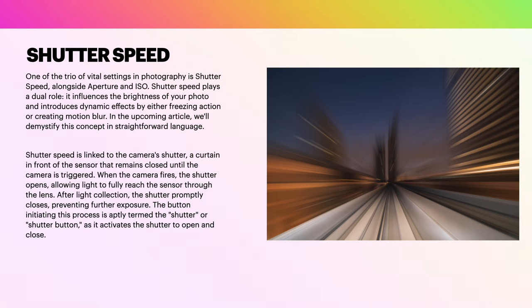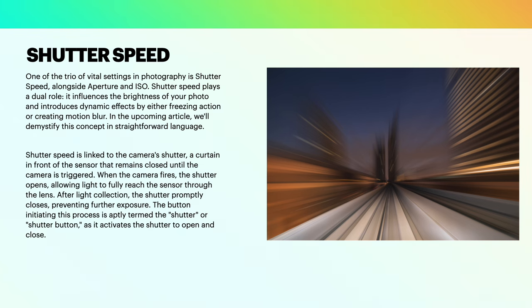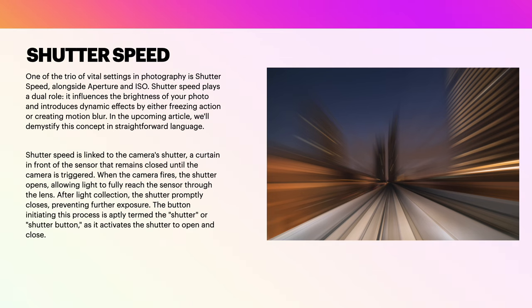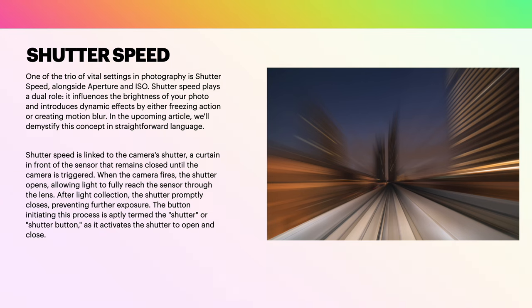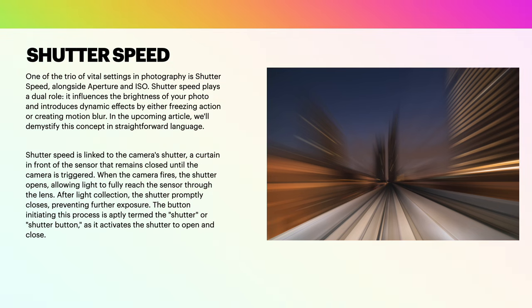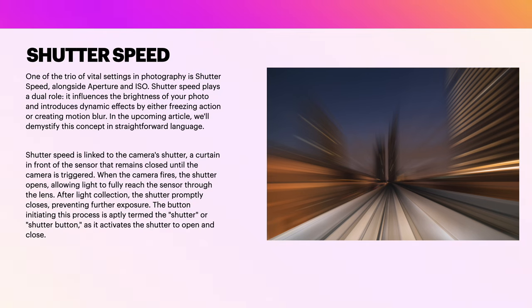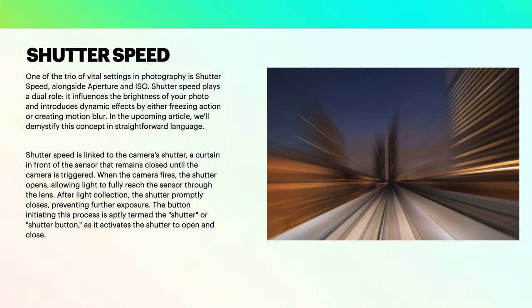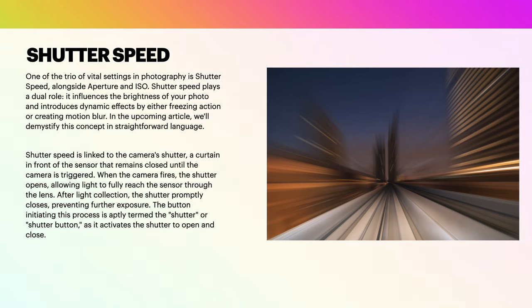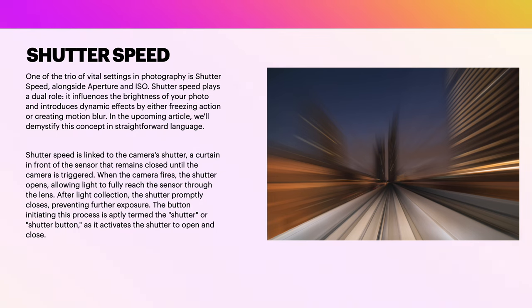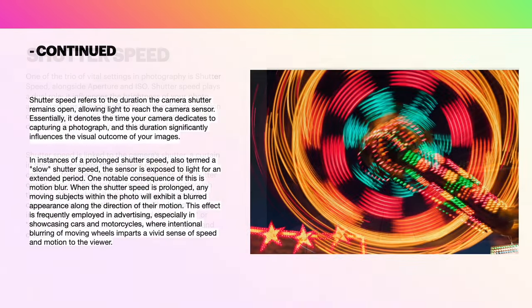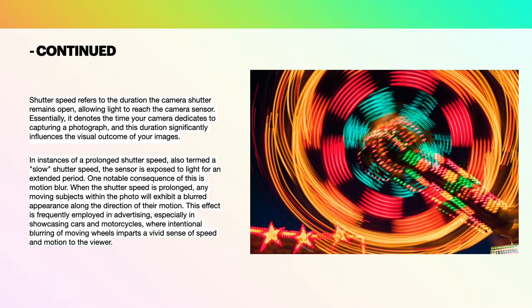Shutter speed in detail: one of the trio of vital settings in photography is shutter speed, alongside aperture and ISO. Shutter speed plays a dual role. It influences the brightness of your photo and introduces dynamic effects by either freezing action or creating motion blur. In this upcoming article, we'll demystify this concept in straightforward language. Shutter speed is linked to the camera's shutter, a curtain in front of the sensor that remains closed until the camera is triggered. When the camera fires, the shutter opens, allowing light to reach the sensor through the lens. After light collection, the shutter promptly closes, preventing further exposure. The button initiating this process is aptly named the shutter or shutter button, as it activates the shutter to open and close.